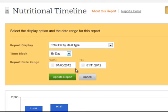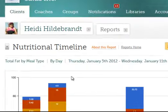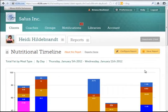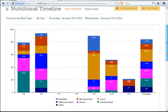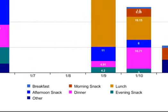Let's update the report to stay with the same time frame. Note that I can change the frame to be as long or short as I want it to be. Click Update and the new report appears. Here I will see a breakdown of total fat by meal type logged for this client — the client is logging breakfast, snacks, lunch, and dinner.